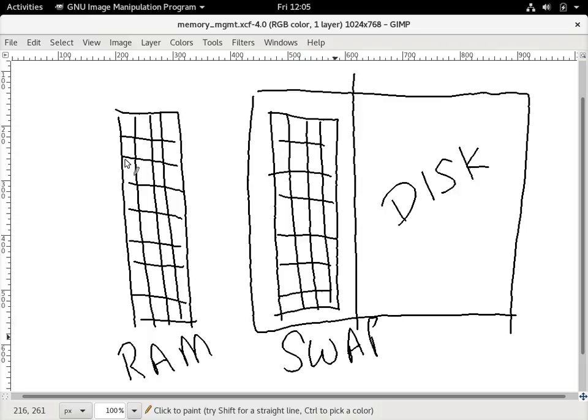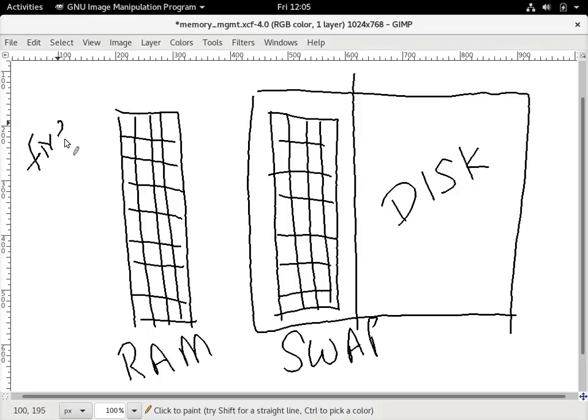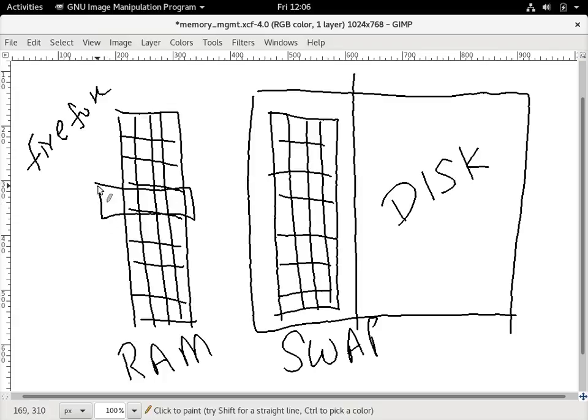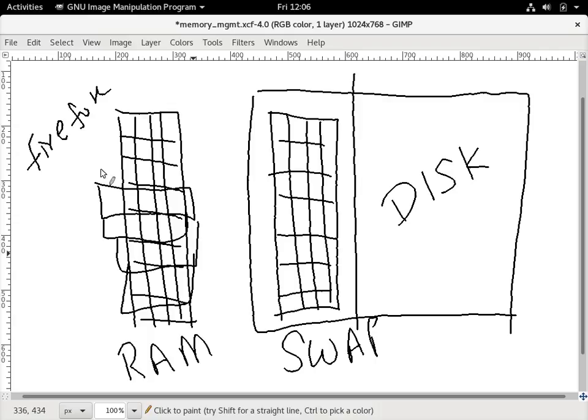For example, Firefox takes this amount of memory allocation in the physical RAM. Once there is a request to add more and more processes on the box, the RAM keeps getting allocated with different processes—one, two, three, four, and so on. Once there are not enough pages available on the RAM, the system will start swapping those pages to the swap partition.